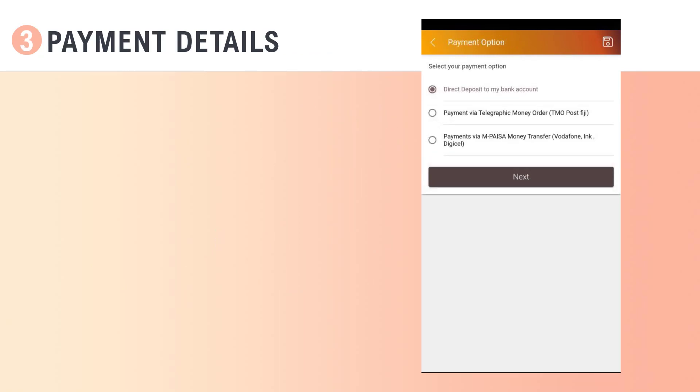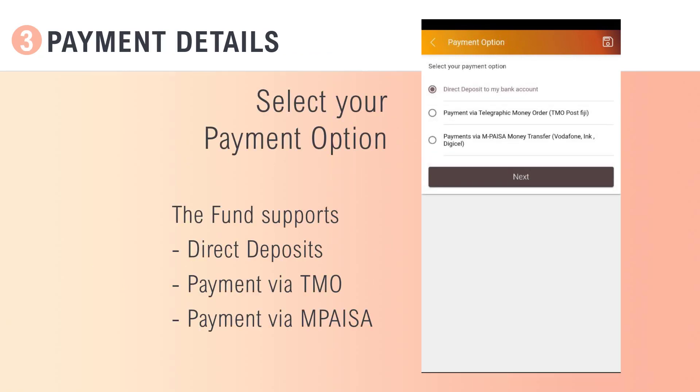Now select your payment option. The fund supports direct deposits, payment via TMO, or payment via Empire SAR.